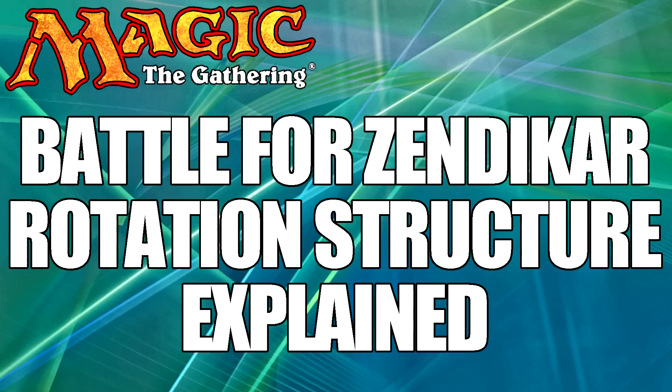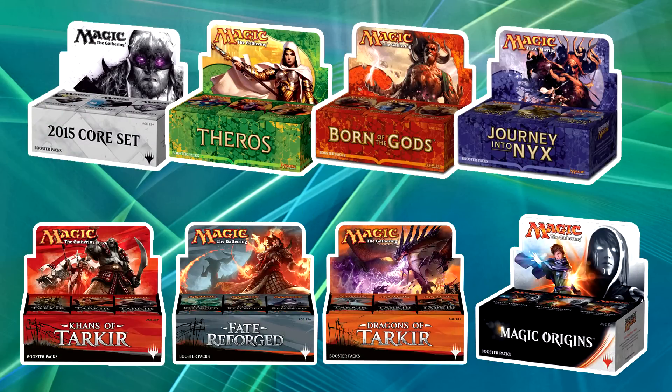The first thing to understand is what do we actually have in the standard format right now? Well, right now we have M15, Theros, Born of the Gods, Journey in the Nyx, Khans of Tarkir, Fate Reforged, Dragons of Tarkir, and Origins. So we have a lot of sets right now.